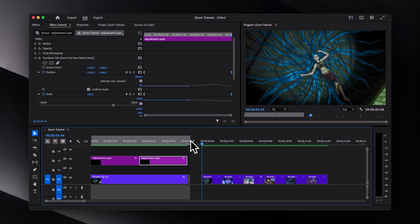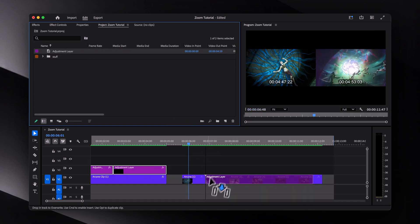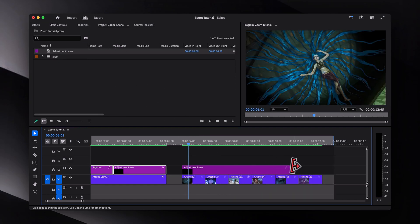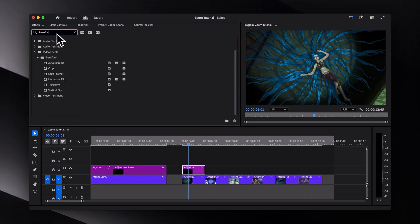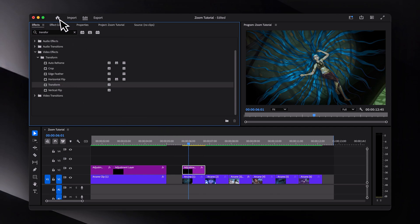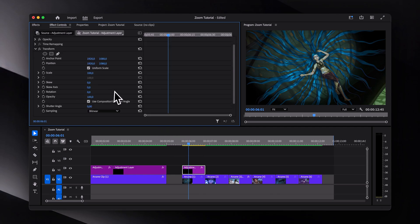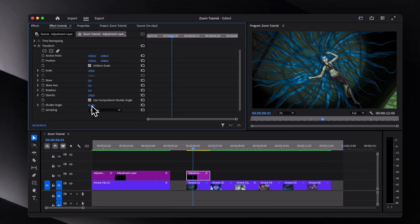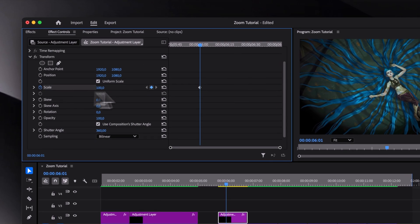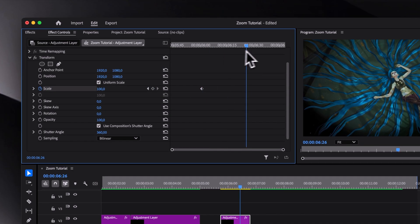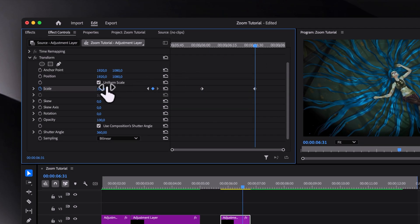Alright, now for the continuously looping zoom effect, let's add one more adjustment layer, about a second long, and then once again, set the shutter angle to 360. And also add two scale keyframes going from 100 to around 150 or so.